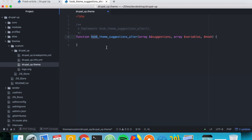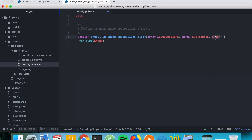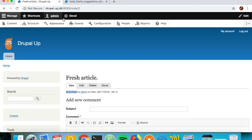Instead of 'hook' we're going to write the name of our theme, 'drupal_app'. Let's add a var_dump of the hook variable. The suggestions array is passed by reference and we have the variables — for example, if you have a node you'd have some fields. The hook value corresponds to the element type: for field theme suggestions the hook would be 'field', for node theme suggestions the hook would be 'node', and so on.